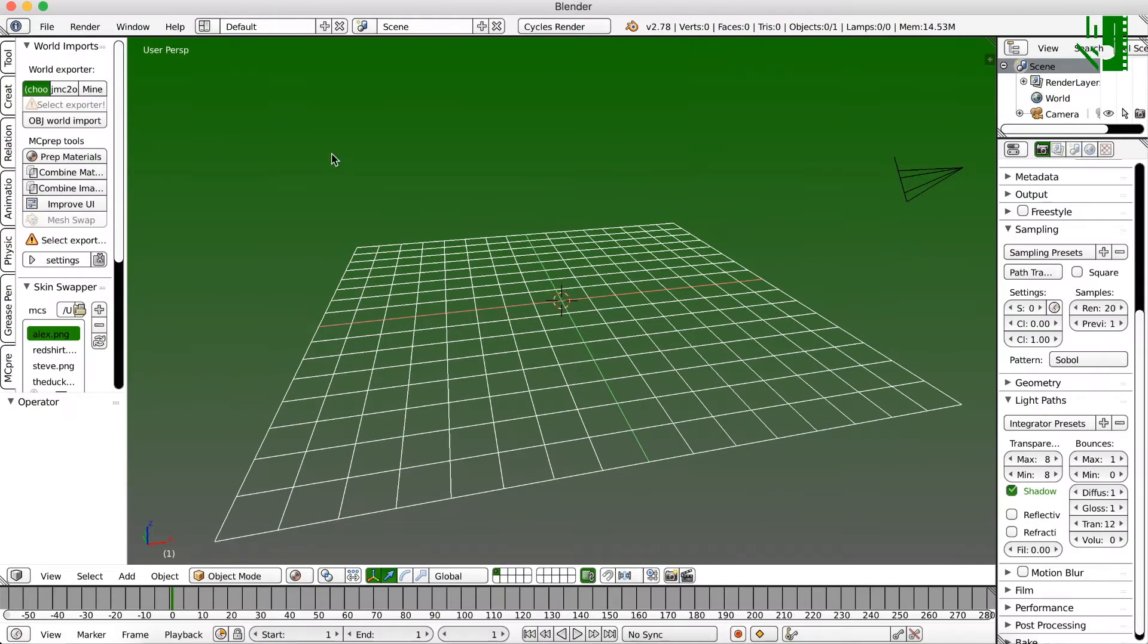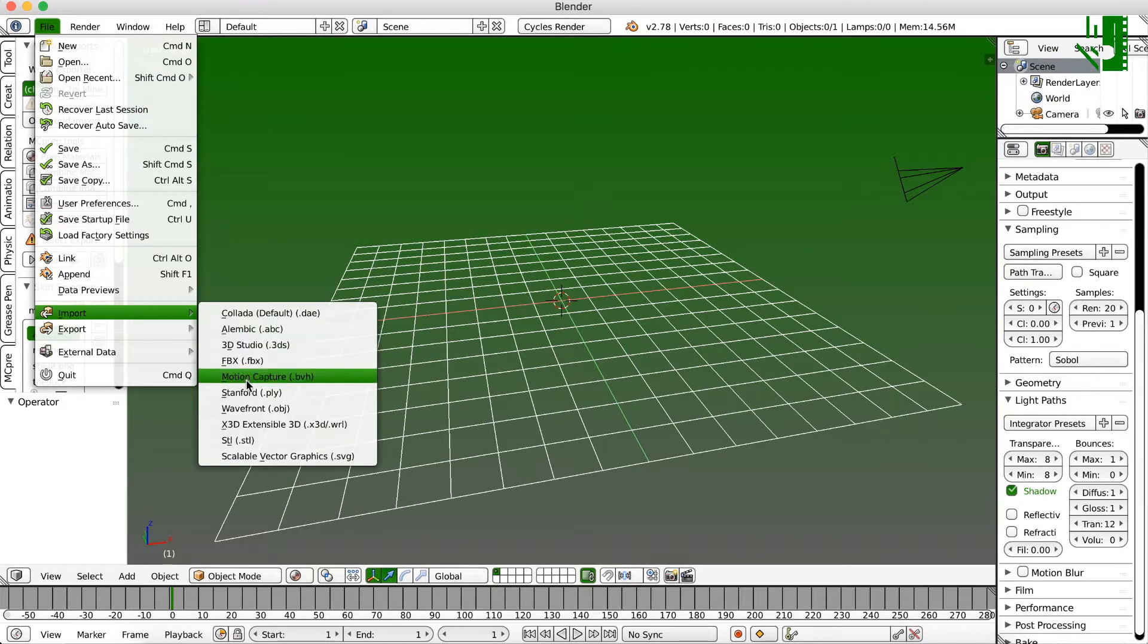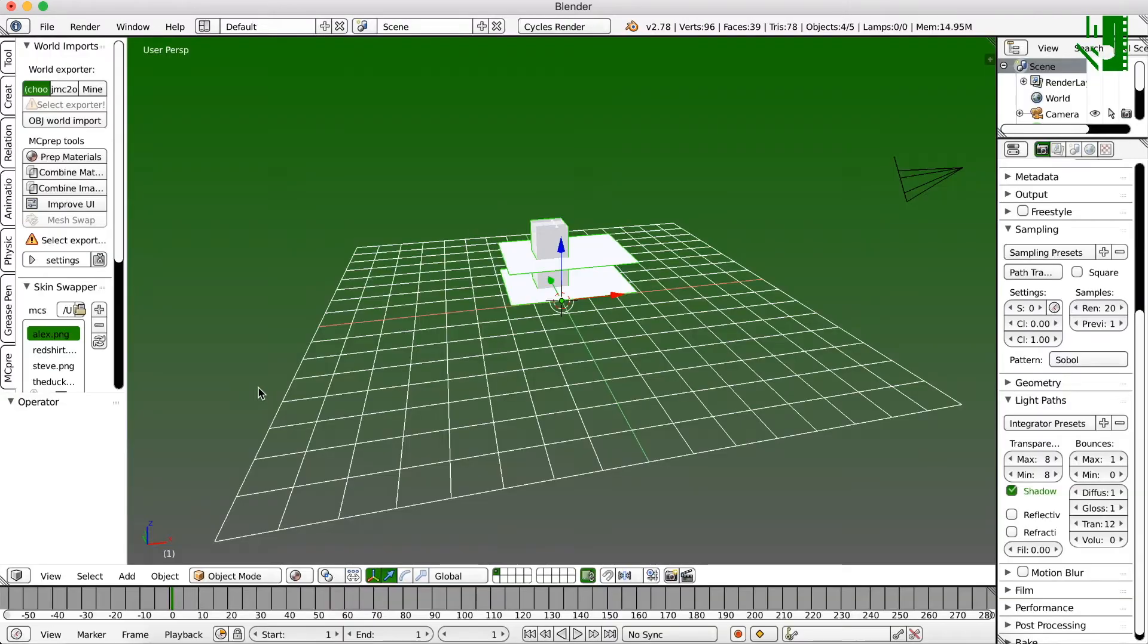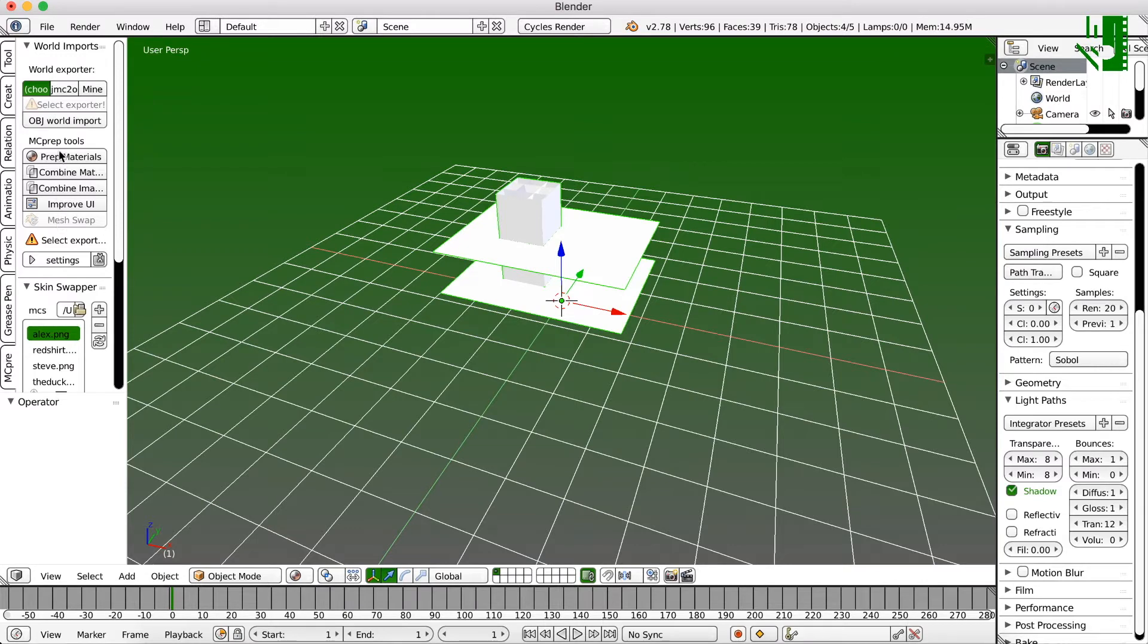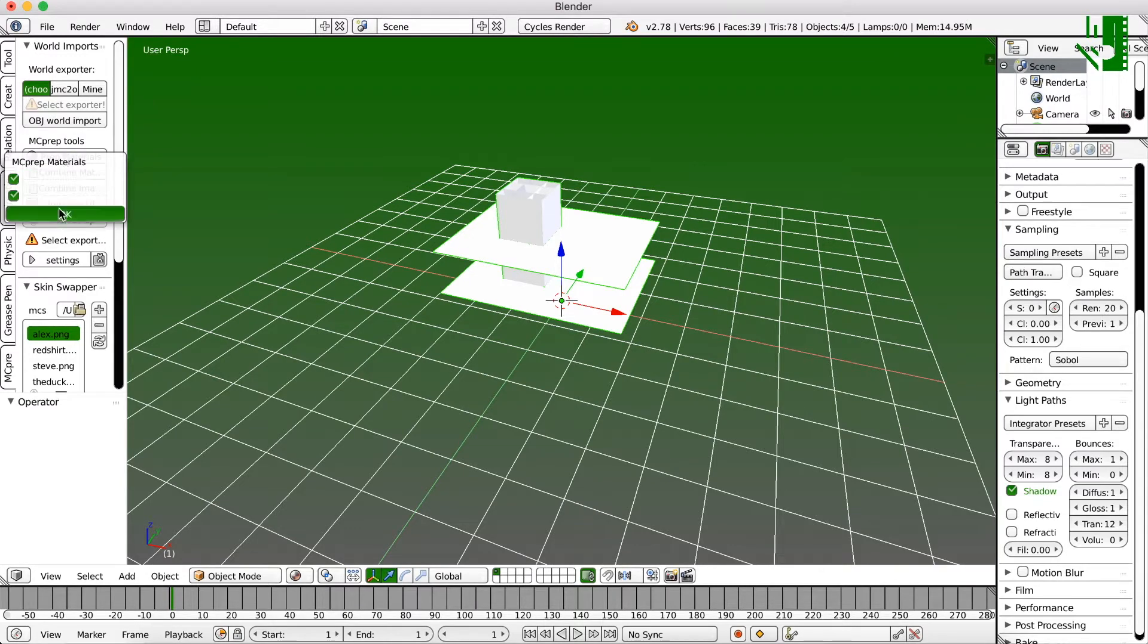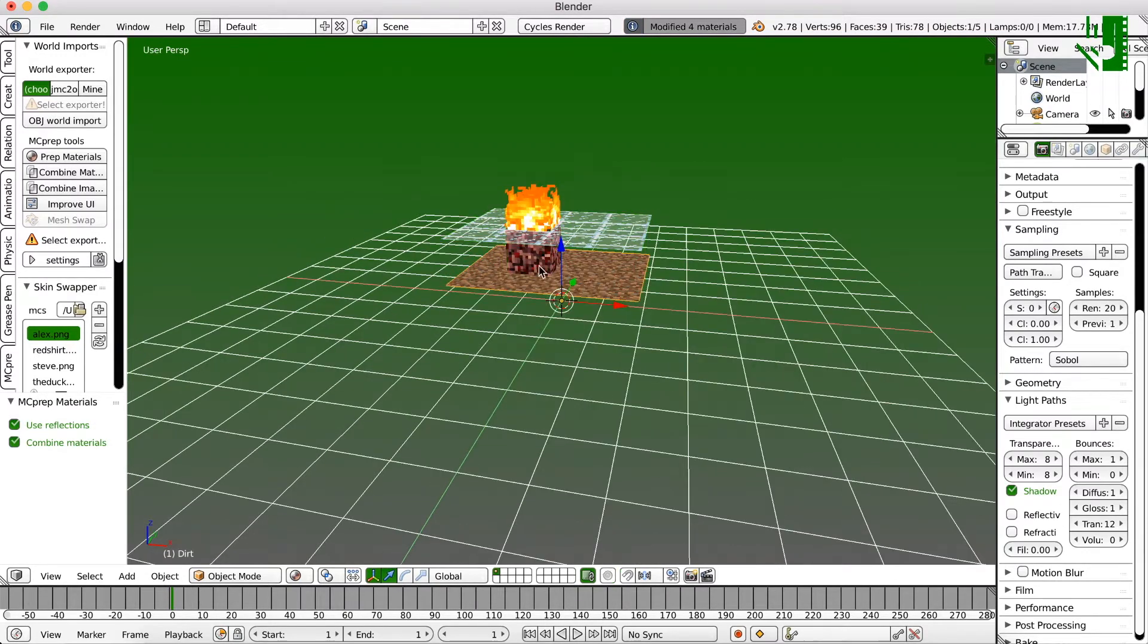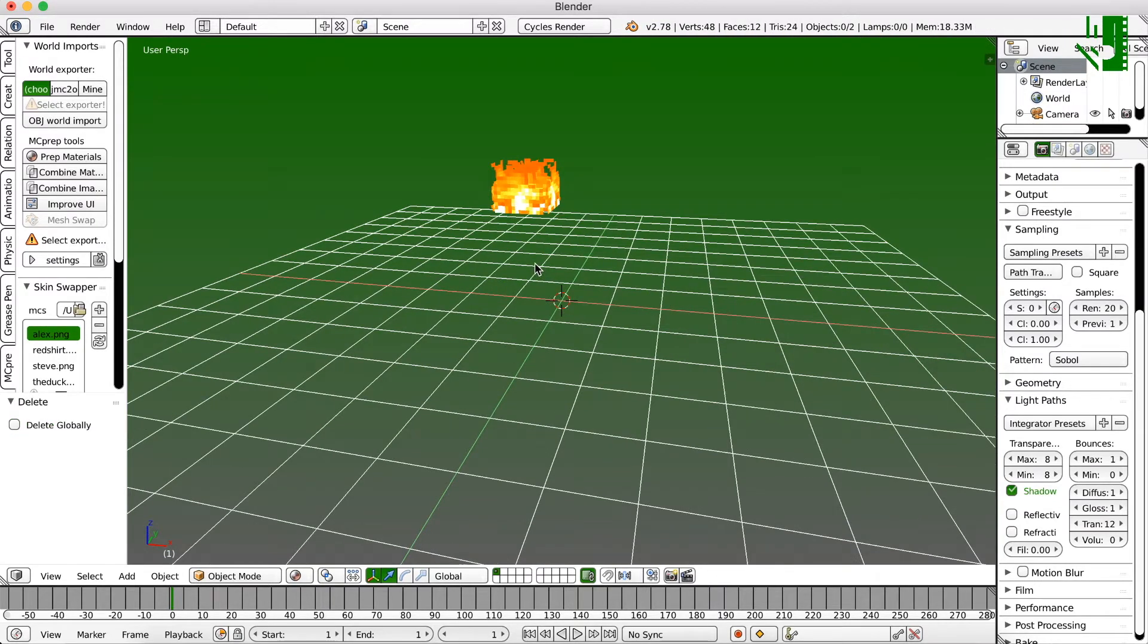Back here in Blender, we can go ahead and click on the file, imports, wayfront OBJ, and navigate to wherever you stored that file, and import it. So now, if you're familiar with the tool MC prep, then you can go ahead and use that just to get a basic rundown of what the material is supposed to look like. Now I'm just going to delete this extra stuff that I had here. You can delete by using the X button.